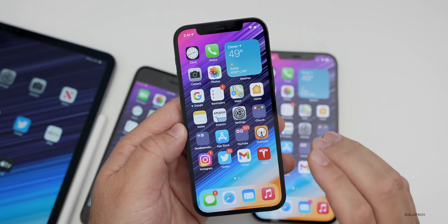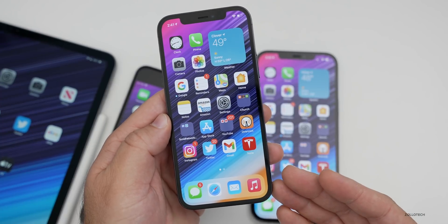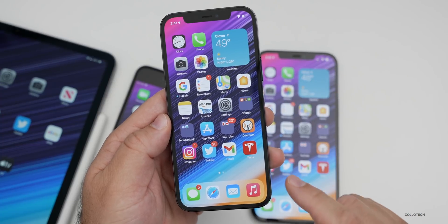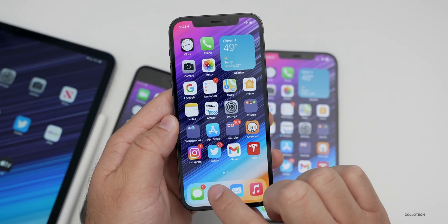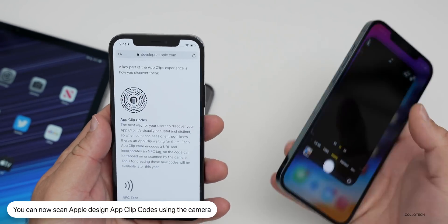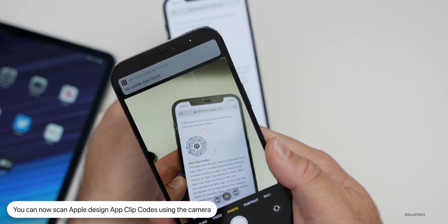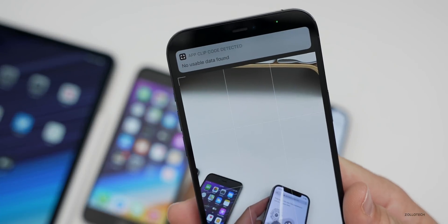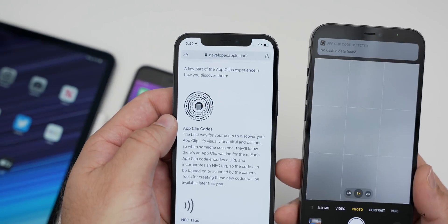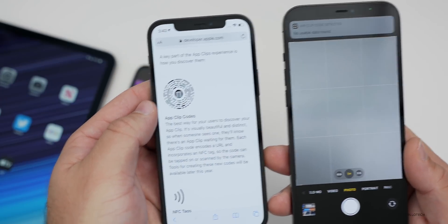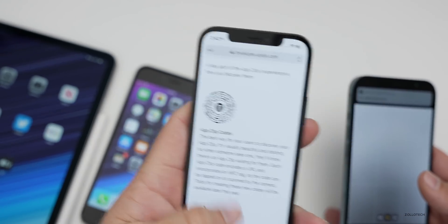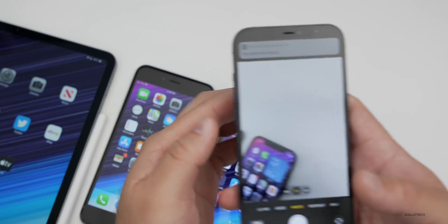They've also updated App Clips. App Clips has been available since iOS 14, but now it supports launching by scanning an Apple-designed App Clip code in the camera. If you bring the camera over an App Clip code, it recognizes it. We'll see more of these in the future, but it's finally added — allowing you to use different apps without downloading them, making things a bit more convenient.